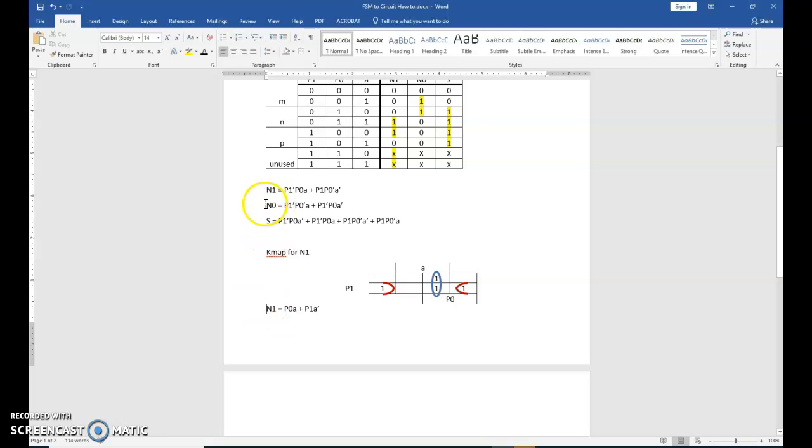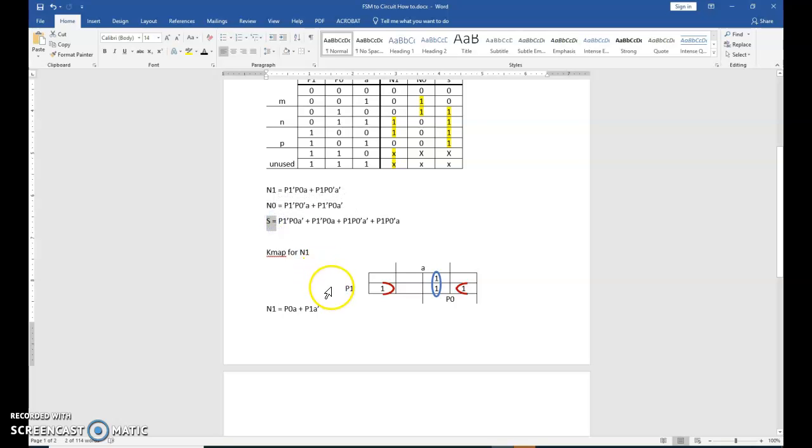I'm going to go through and continue simplifying N0 and S. And then in the next video, I'll show you how to draw the circuit using Cedar logic.